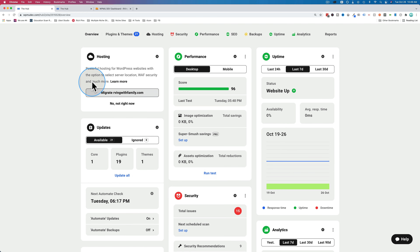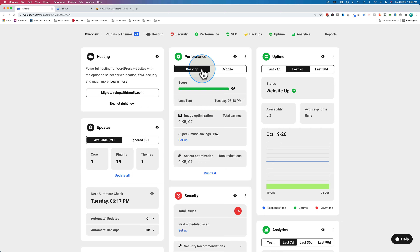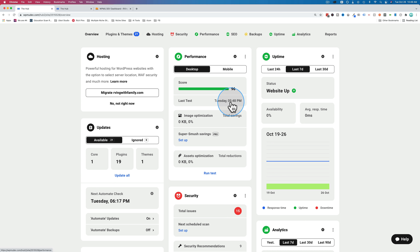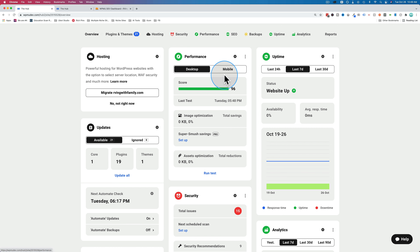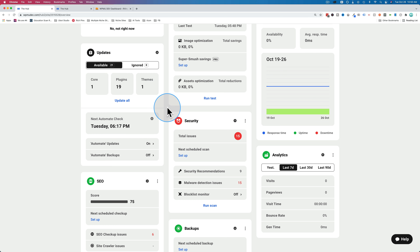The hosting tab would show hosting details, but we're currently on a different server — SiteGround. If we wanted to host the site on WPMU Dev, we just click 'migrate' and it'll migrate it for you. Under performance, we have our speed test score: mobile is 53 (not great) and desktop is pretty solid — mobile could use some work. We have our uptime monitor showing the last 24 hours, seven days, and 30 days. We have available updates over here where we can update everything in one click, and there's a feature included in this update section that I haven't seen before but have always wanted — we'll come back to that in a minute.